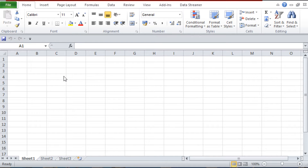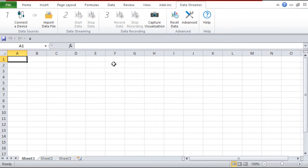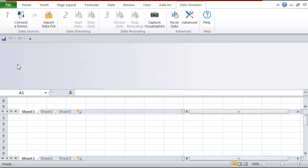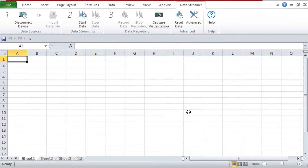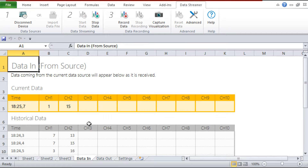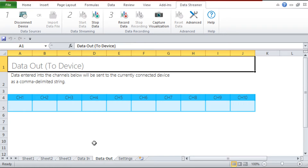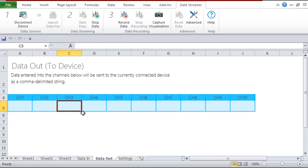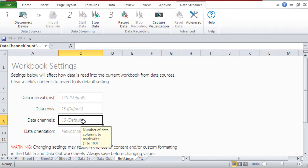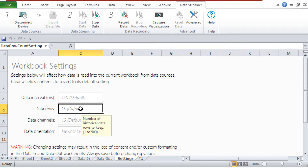Şimdi Excel'i detaylı bir şekilde inceleyelim. Önce Data Streamer bölümüne geliyoruz. Cihaza bağlan kısmına tıklıyoruz ve portumuzda Arduino'yu seçiyoruz. Start Data dediğimizde iletişim başlıyor. Burası Arduino'dan veri aldığımız yer, veri gönderdiğimiz yer de burası. 10 tane veri kanalımız var. Birazdan örneklerle nasıl kullanacağımızı göreceğiz.